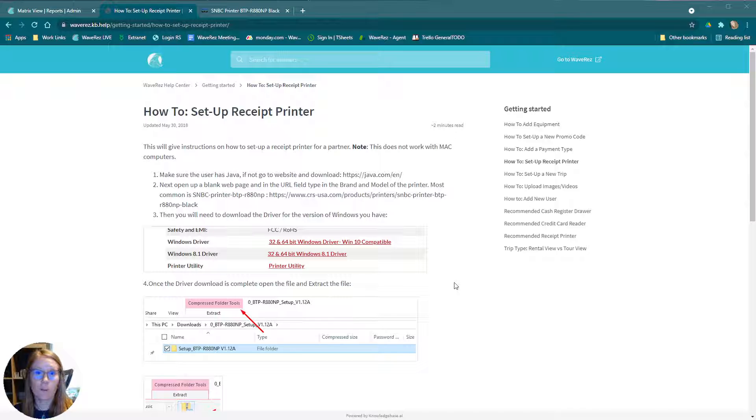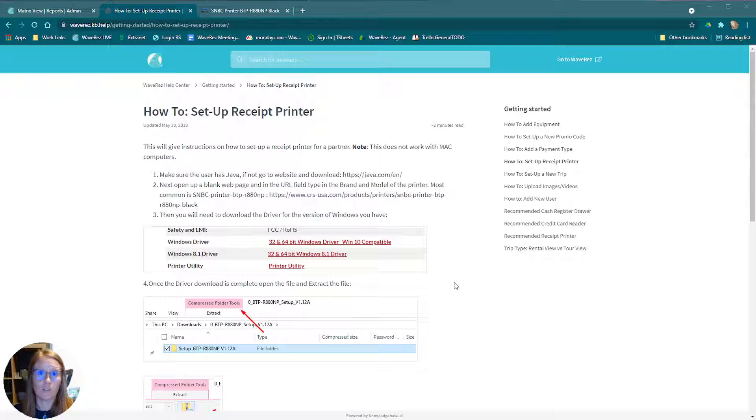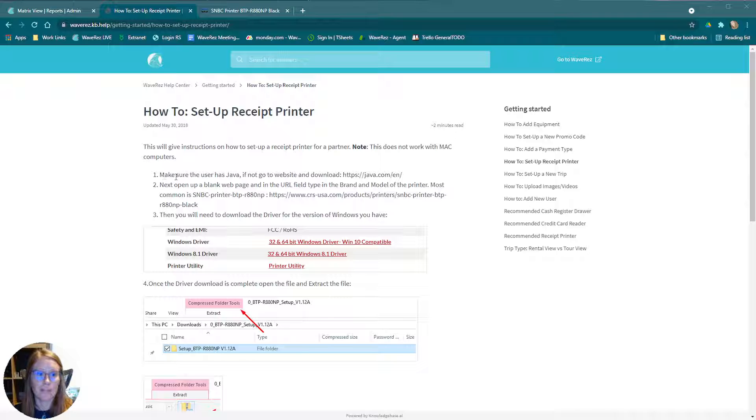First, we're going to take your printer and plug it in to power and to the USB to your computer. Next, you can make your way over to our help center where we do have an article that contains all the steps to basically set up a printer.